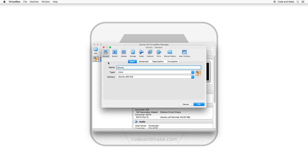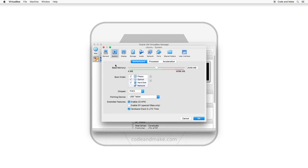The first thing you can increase is the amount of RAM. To do this, select system. Motherboard should be selected, but if it isn't, select it.